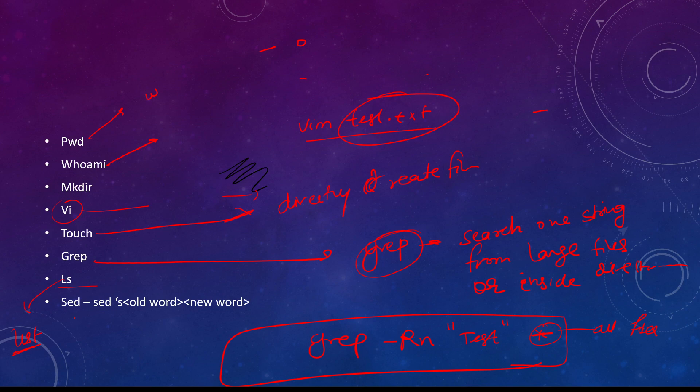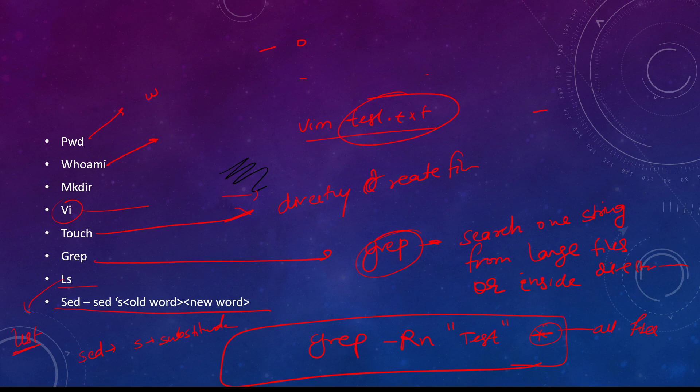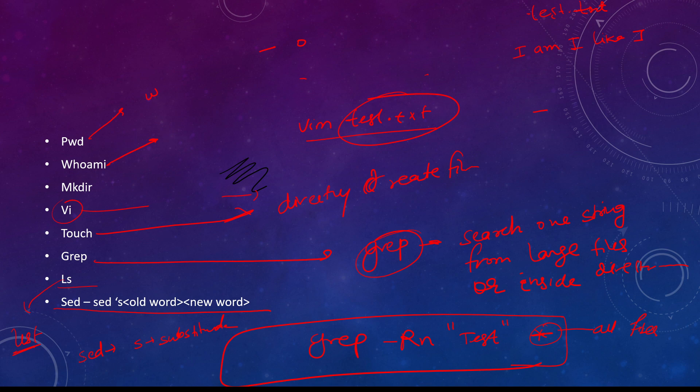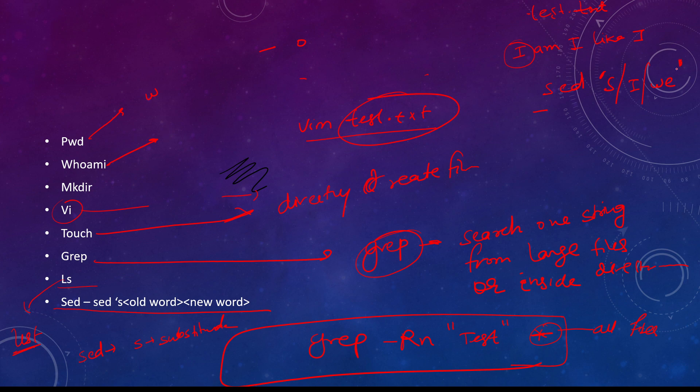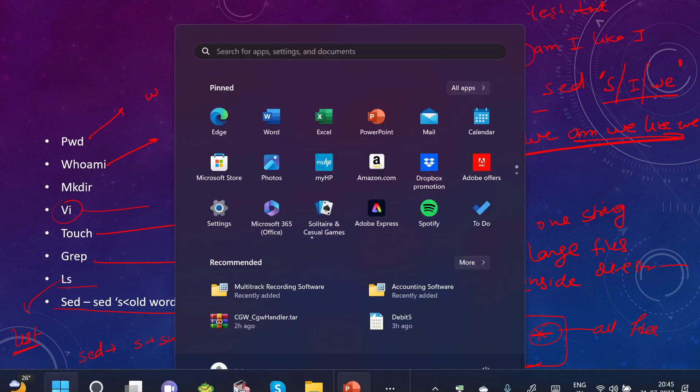Sed means substitute command, in which S means substitute. Assume we have a file named test.txt. Inside this I have written 'I am', 'I like'. If you want to replace I with V, then what I write is: sed S /old word I/ new word V/. This will replace and it will be converted to V. So this is the sed command. These are some commands. Thank you for watching.